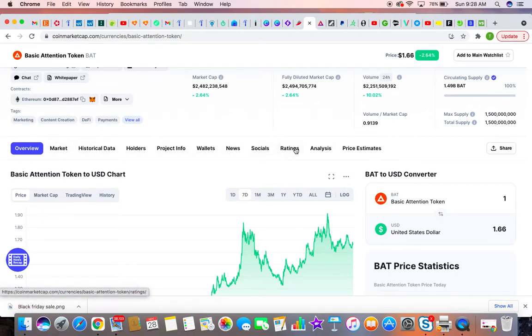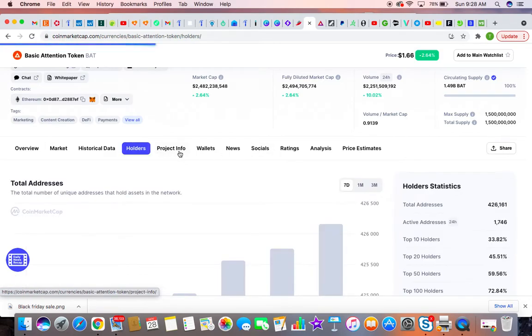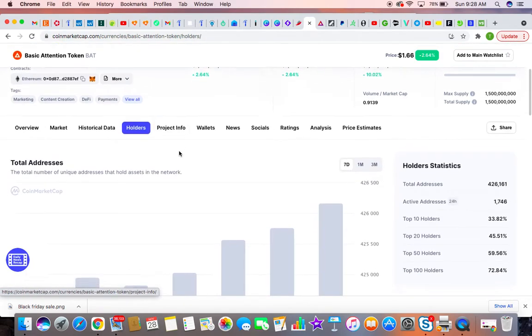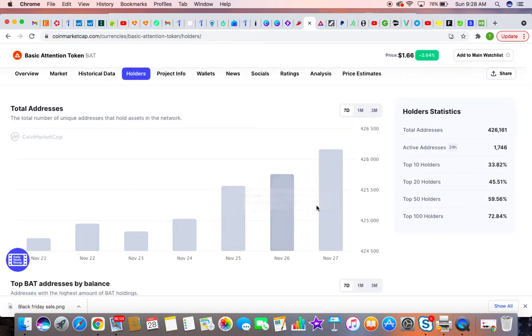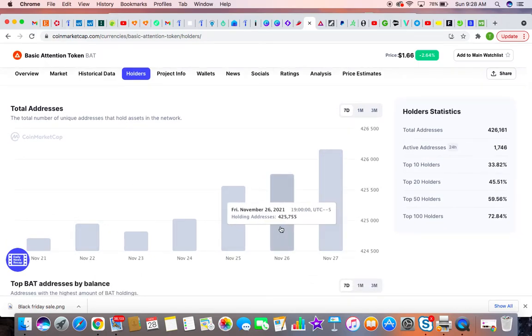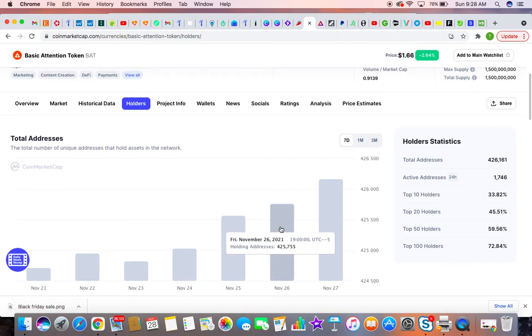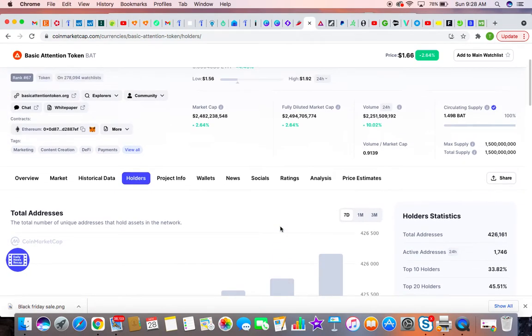If you look at their holders, matter of fact, it's actually gone up, the amount of people that's holding this token. So not bad, it's still growing.